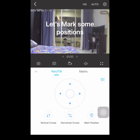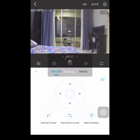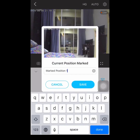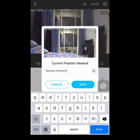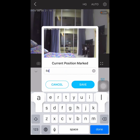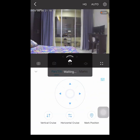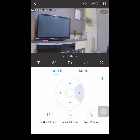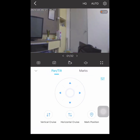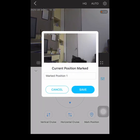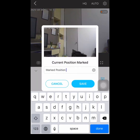If you want to create a shortcut and save camera view locations, just press the mark position. For this example, I put my camera view on the balcony — just type 'balcony'. And then the next one is in front of the door.